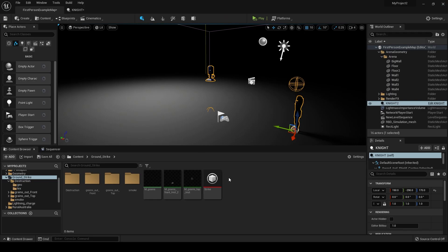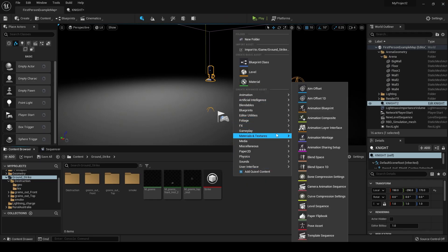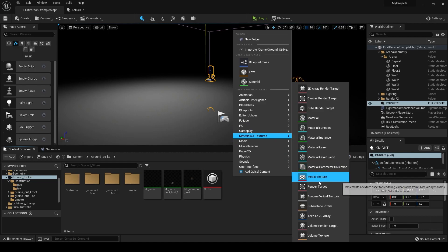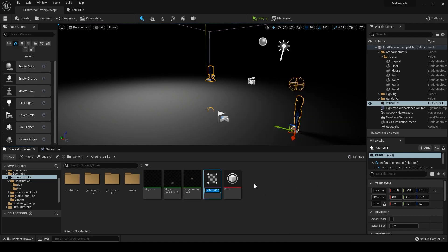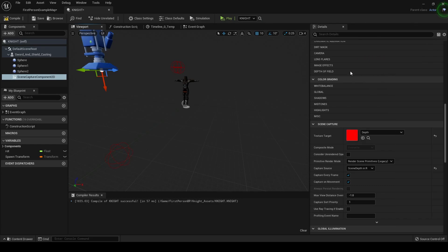Let's go out and then create a material — it's going to be a render target. Let's call this depth. Now let's go back into our knight and into the camera, and then the texture target is going to be depth.